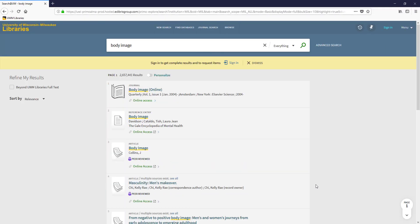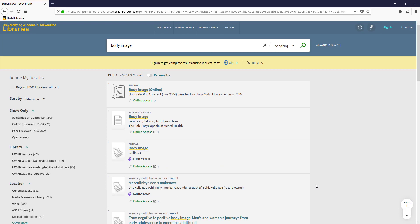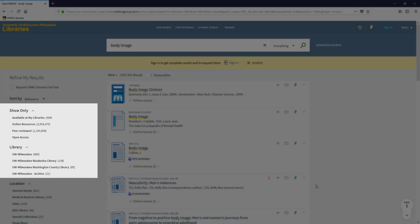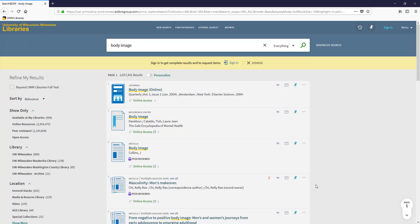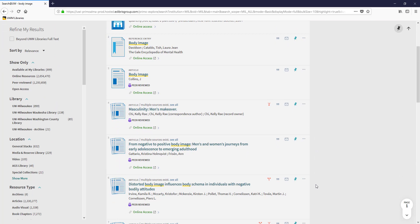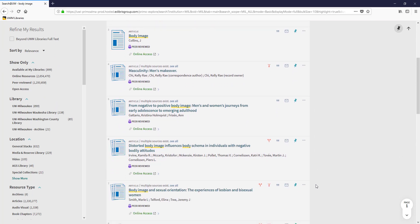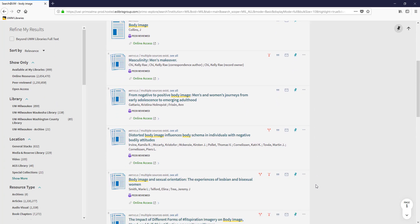In my search results, there are a wide variety of sources that are available on my campus, online, and from other UW System schools. I also notice that there are lots of articles in my search results, but this doesn't mean that there aren't books related to my topic.